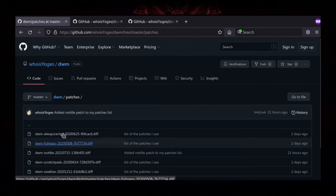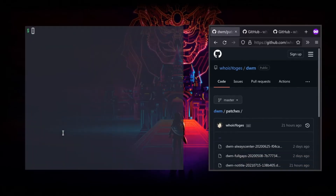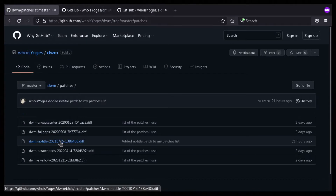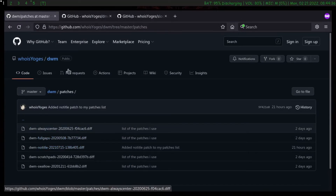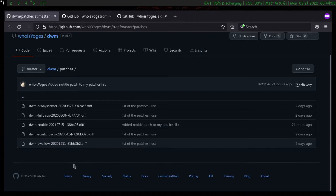The full gaps patch allows us to change the window gaps. The no-title patch is used to remove the window title shown in the DWM bar.